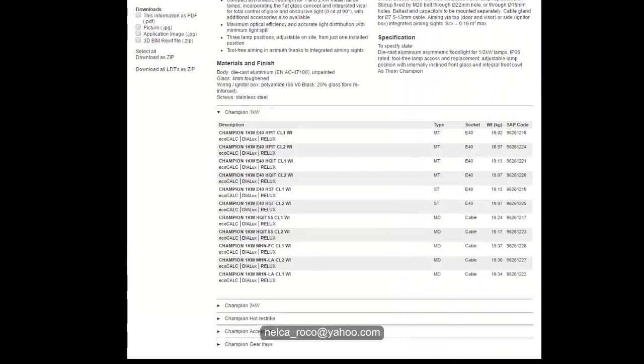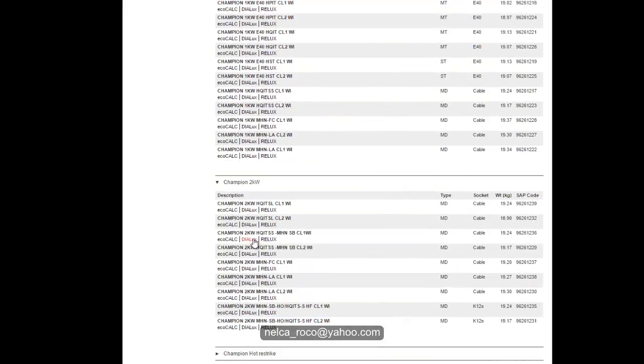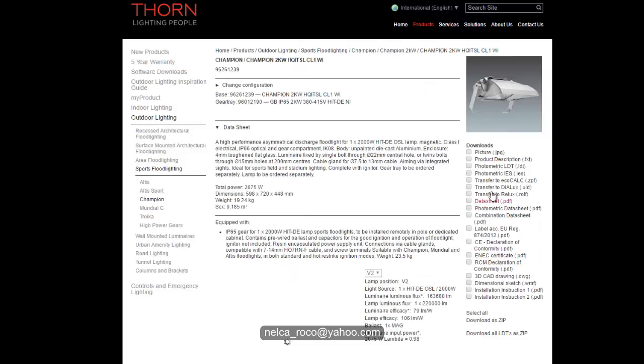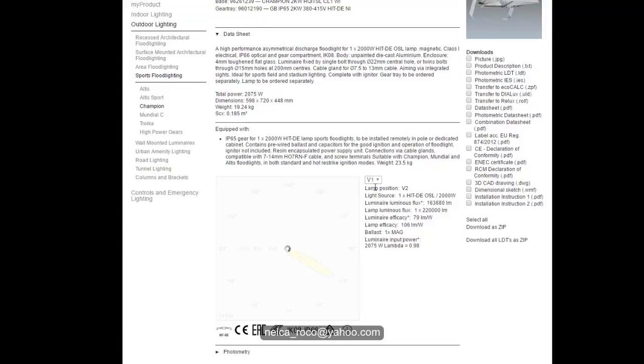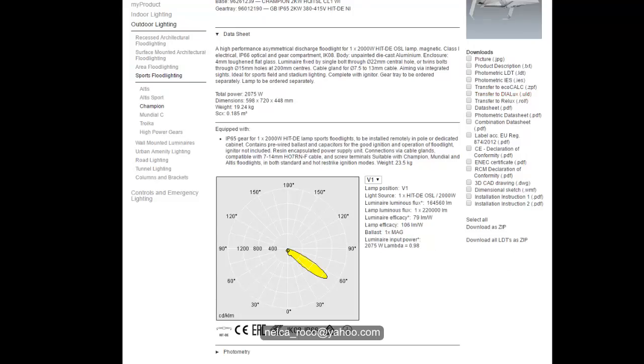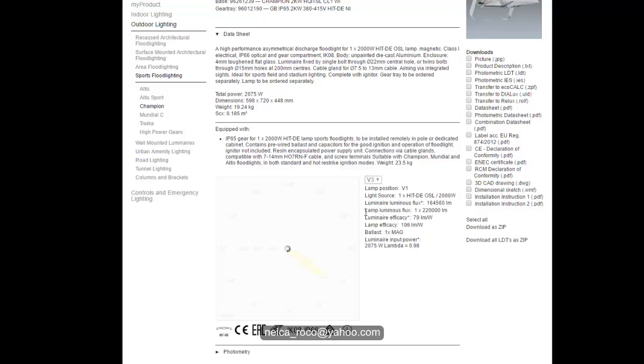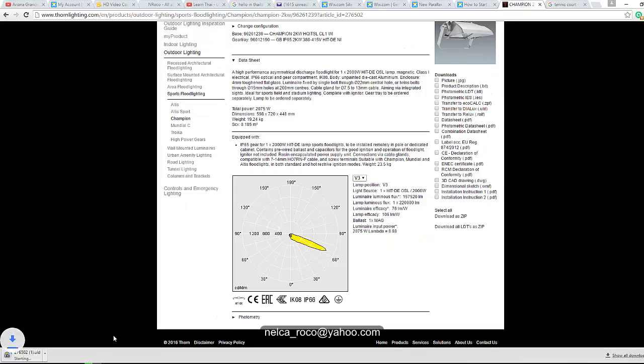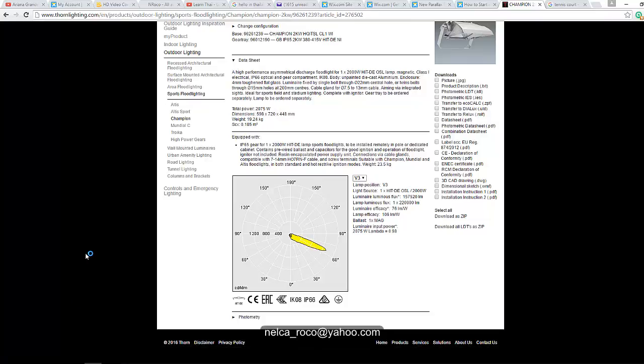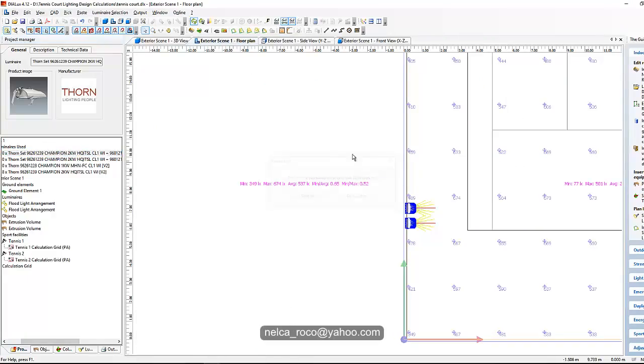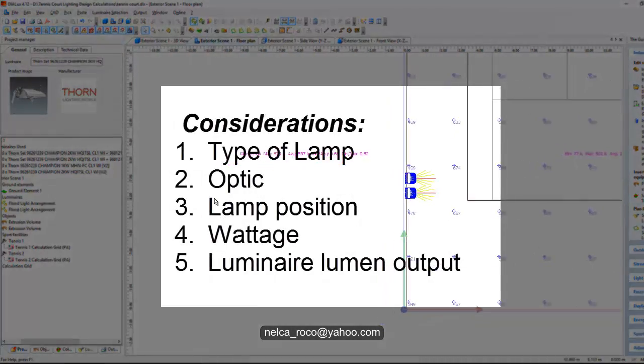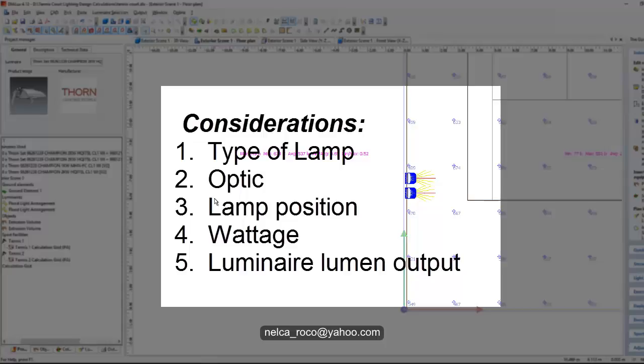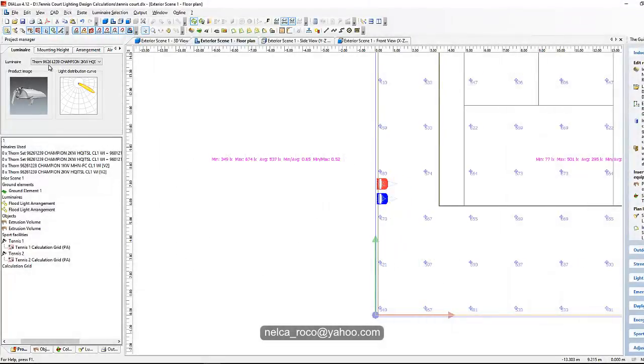This one is a V2 lamp. Let's check what if we change the lamp position to something else. Let's go to the website and check V1 maybe. Click that, transfer to dialogs. If I change this to V3, it will be different again. You can see the photometric diagram becomes different. So let's check this one also. We need to understand all those lamp positions. It's not only the wattage but also the optic, the lamp position, the type of lamp, and the total lumen output of the luminaire.